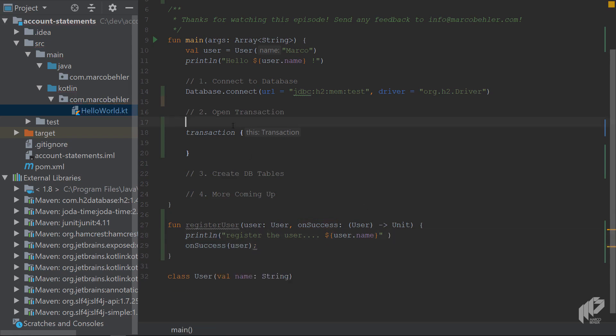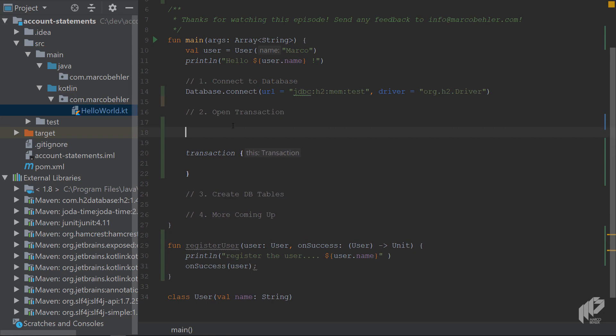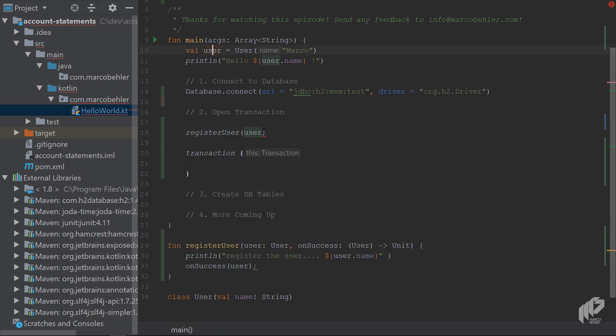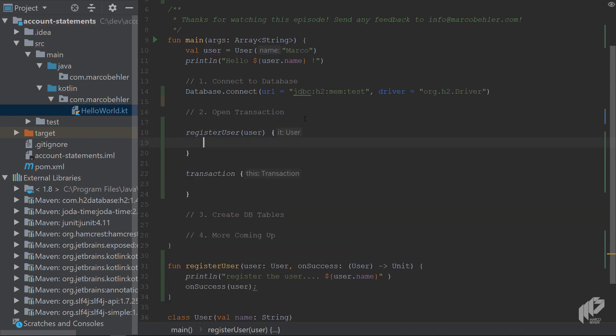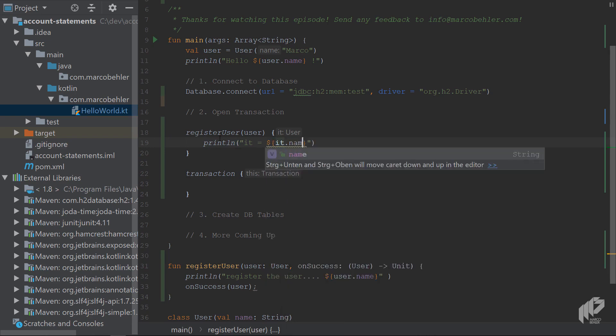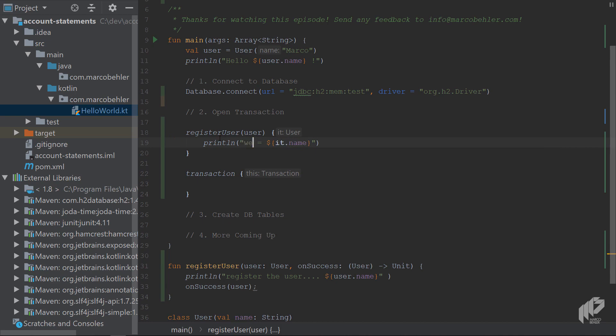And now up here, people can call registerUser, you put in the user, and thankfully, we have one up here from the last episode. And then you specify the lambda, just like with the transaction. And in here, you might want to say, it just prints out the name of the user. And we are in the on success lambda here, like so.